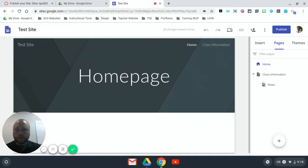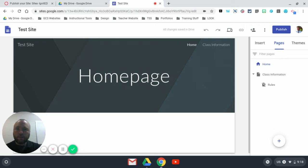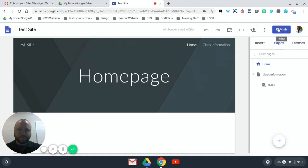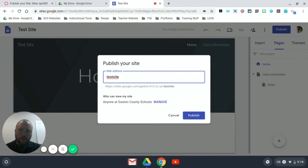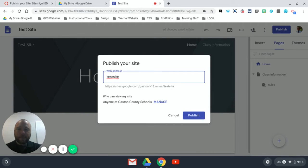There's a few steps that only happen the first time you publish. So as you might imagine, you're going to come to the top right and click publish, and this is where we're going to name our site again. Okay, now this is super important.